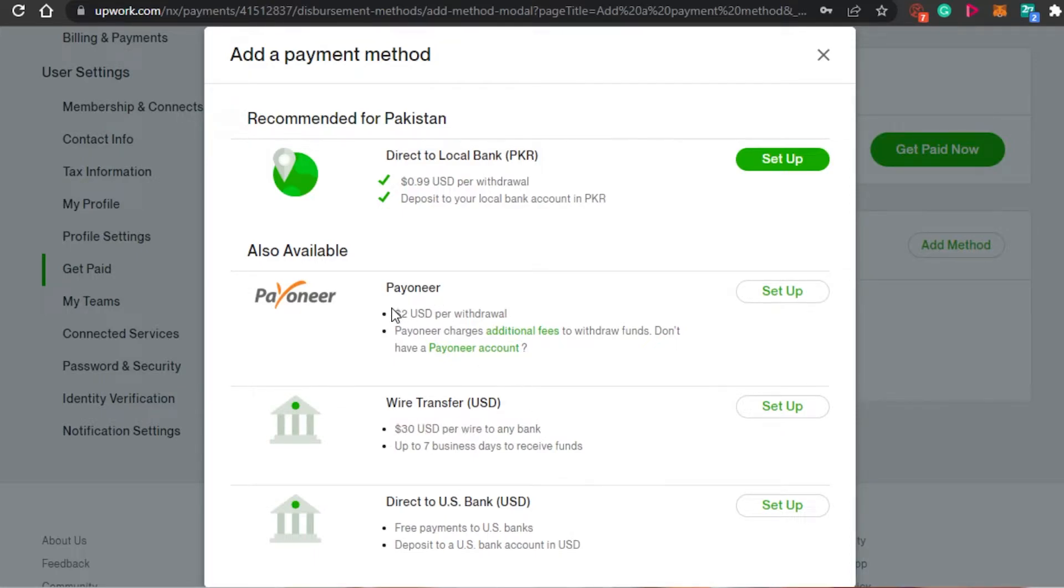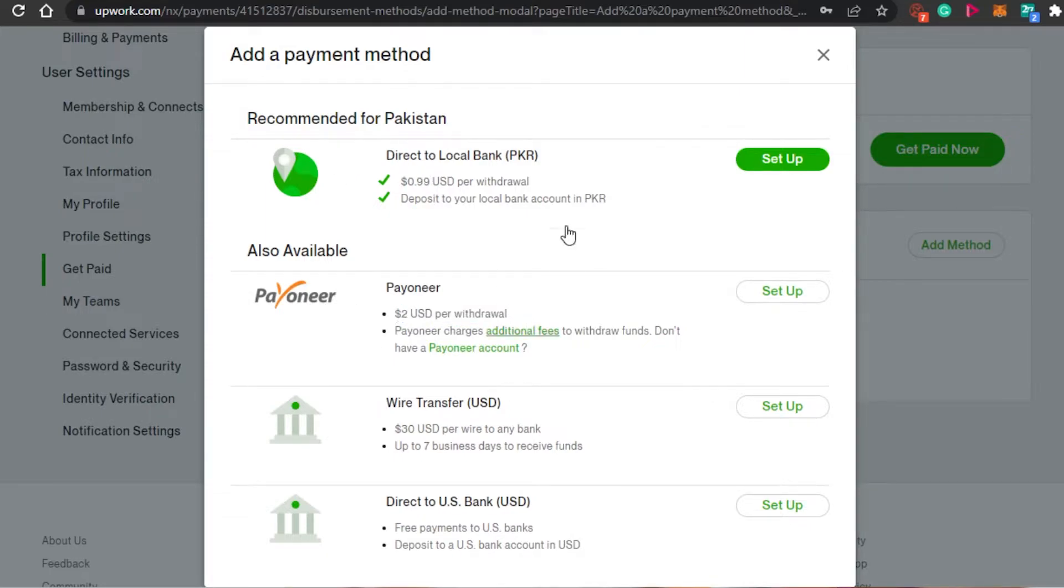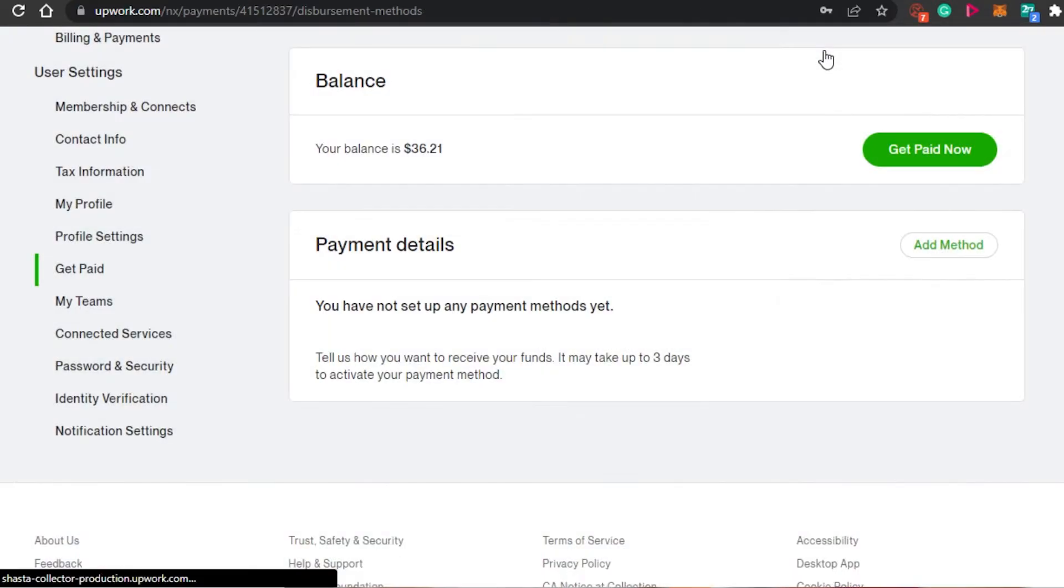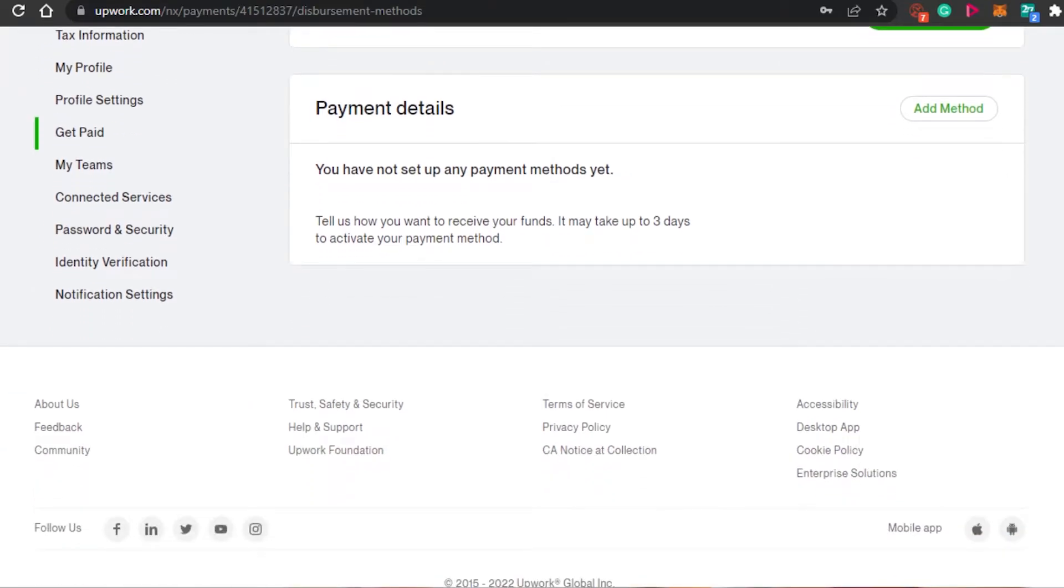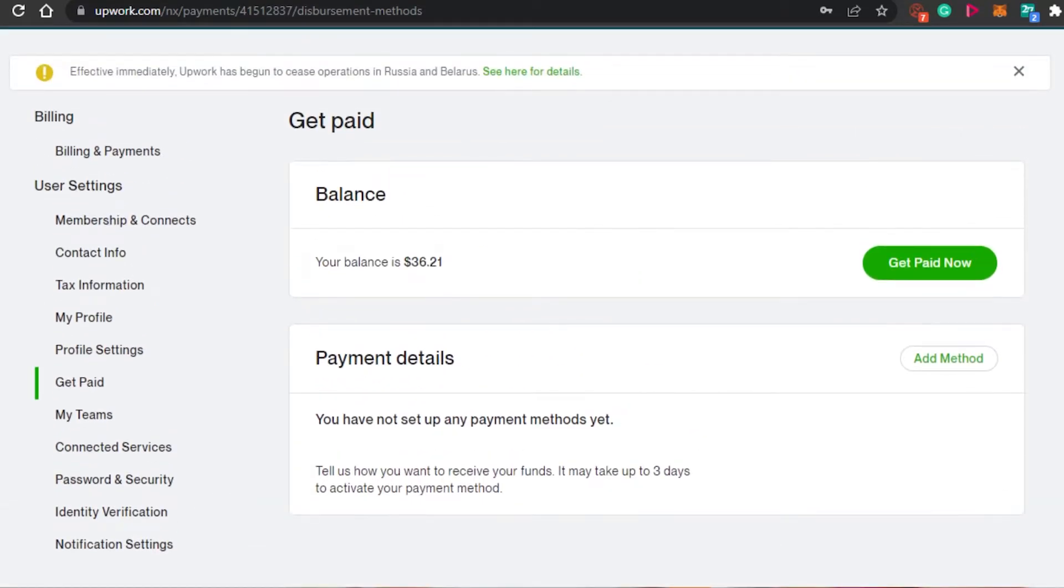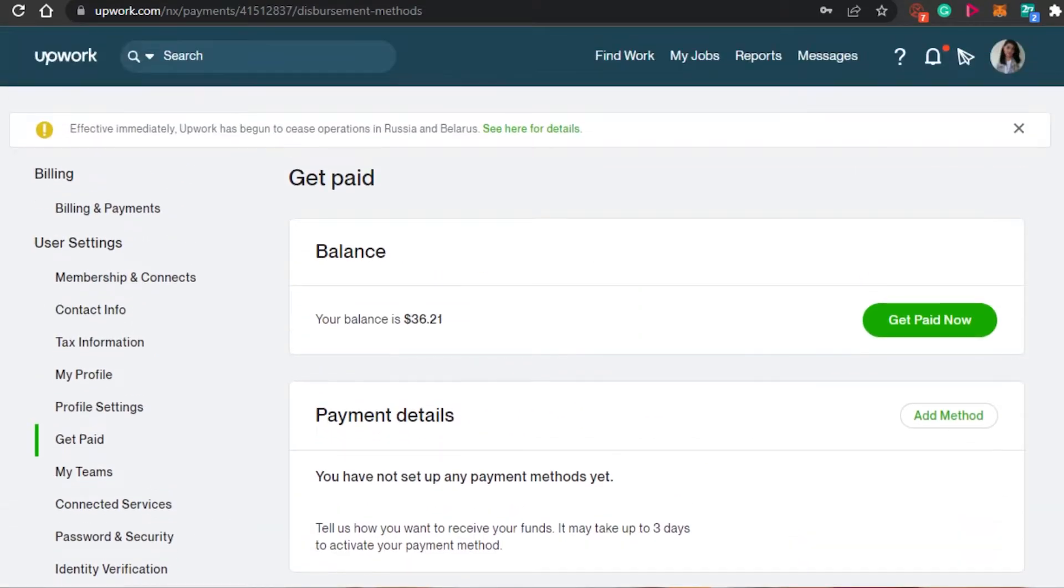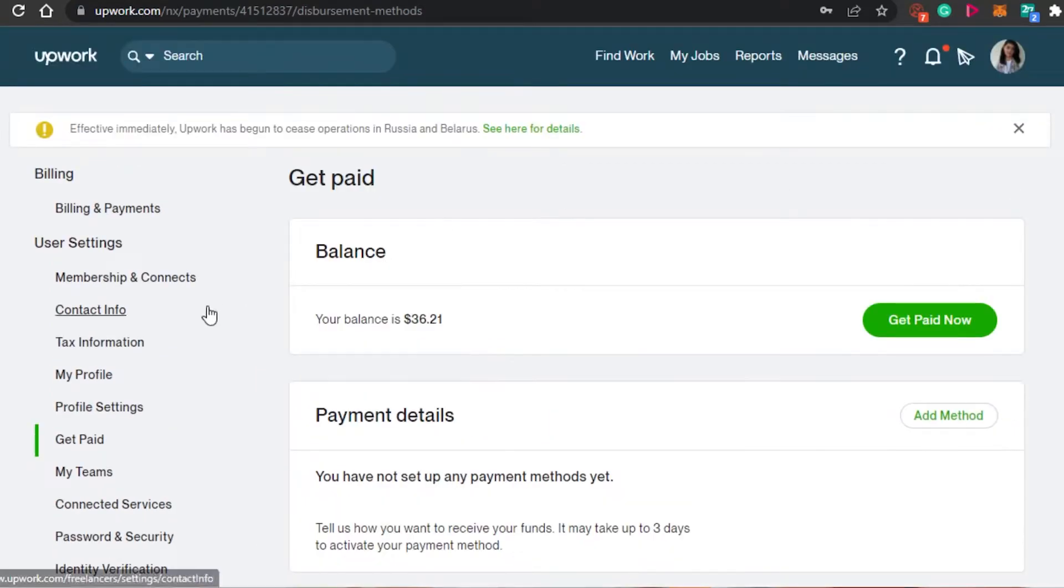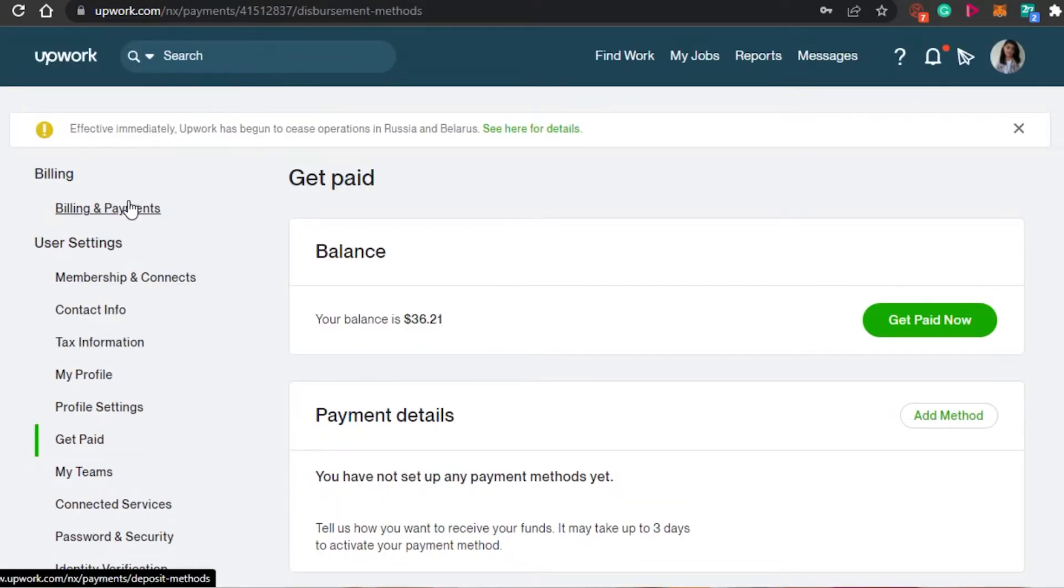With Payoneer, we have $2 per withdrawal. So with our local bank, it's really, really easy. That is why a lot of people want to add their local bank right here. It also depends on what kind of local bank you are going to be using according to your location. You simply click on add method and then you will add all the information you want to.